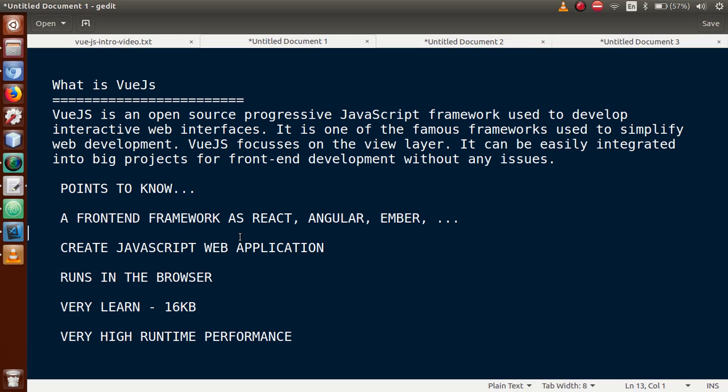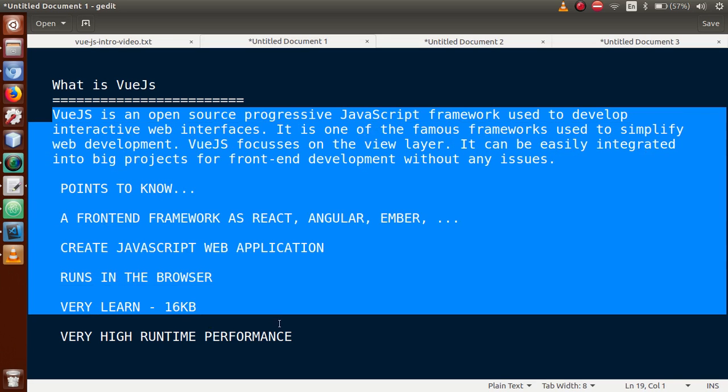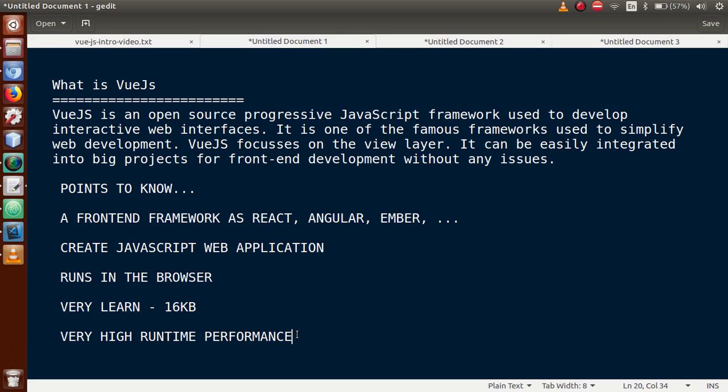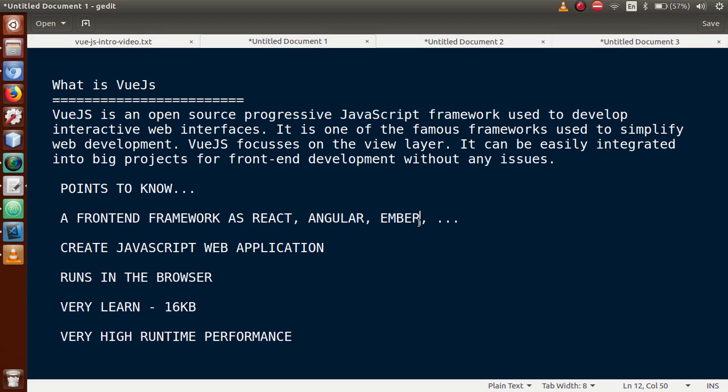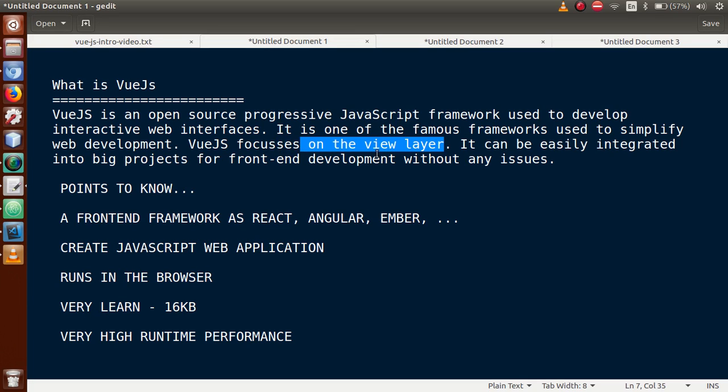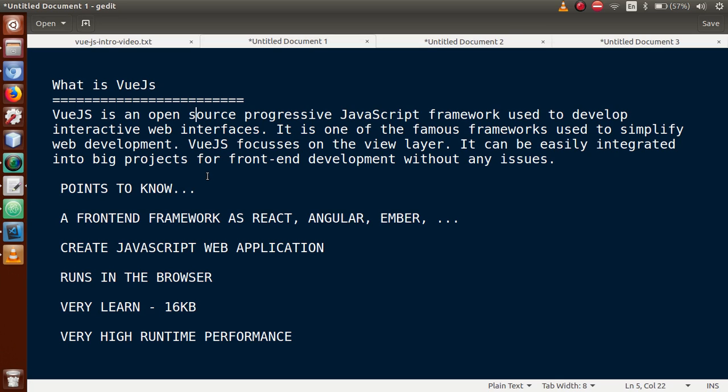So basically guys, summary: if we can see these definitions, Vue.js is a frontend framework. As compared to these frameworks, its runtime performance is very high because of its low size of something like 16kb. Vue.js web applications basically focus on the view layer. Its view layer is so smooth and its performance is so high that if we want to implement it with frontend development, we can do that.